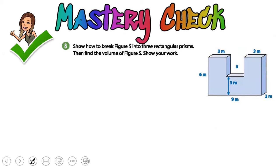I'll do this final one with you guys here, because this one's a little harder. You need to find the volume of figure S, which is the entire figure. Remember, this is additive volume, and all it is is multiple prisms added together. So let's figure out how we want to divide that unfamiliar shape into rectangular prisms that we can recognize.